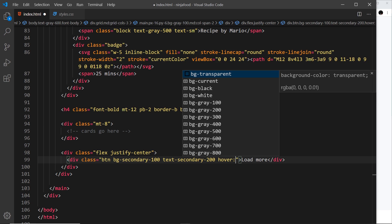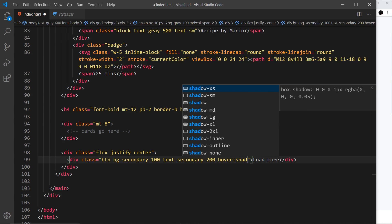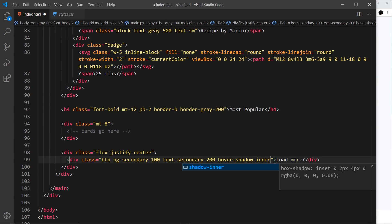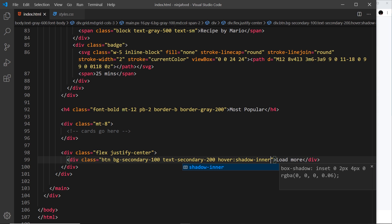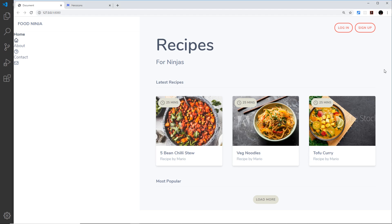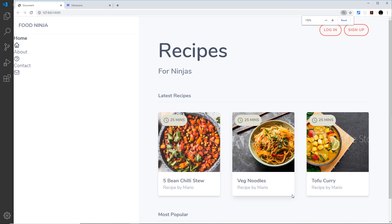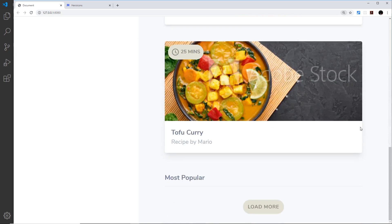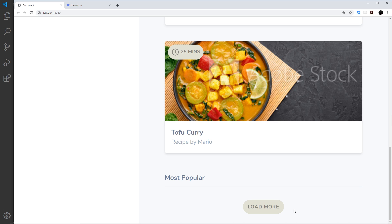Now to add an inner shadow, we just say shadow-hyphen-inner, like so. Press save, and this is going to be a really subtle effect. So I'm going to zoom in so we can see this. As we hover over it, as you hover over, you can see a little shadow right here at the top, and it's just a nice subtle effect.